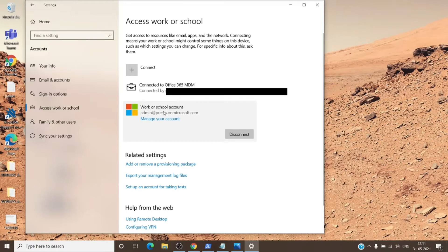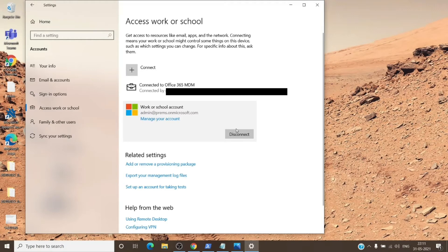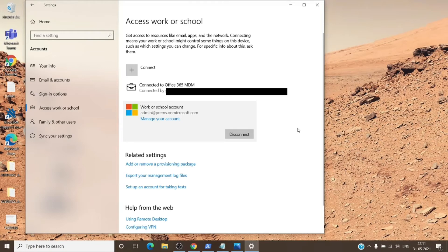Once we are in work or school, there is a work or school account under this section. You can disconnect that. Basically, if you clear everything under the access work or school section which is titled work or school account, as you can see here, then once you disconnect it you can go back to the office application and give it a try again.